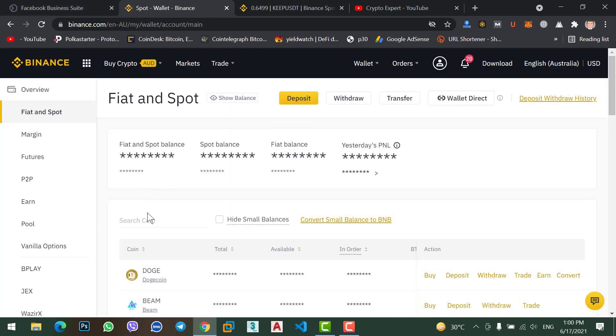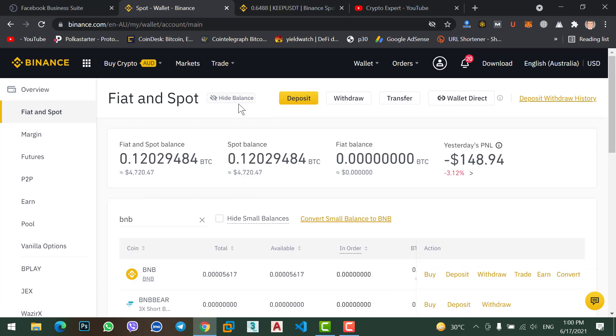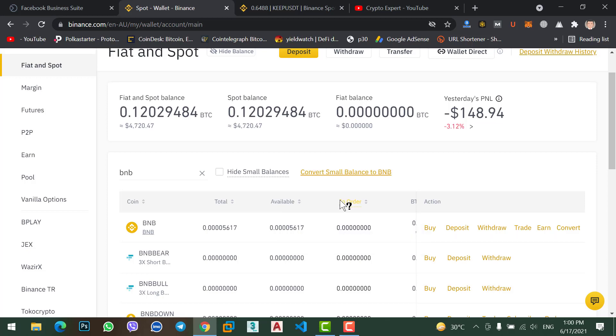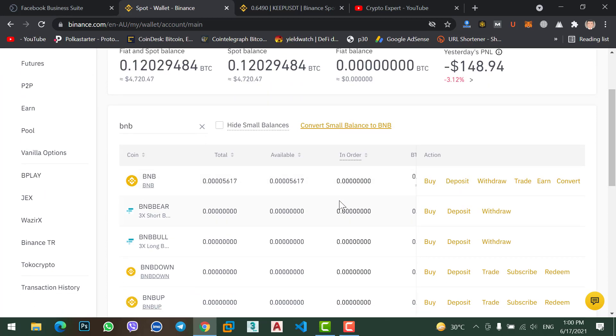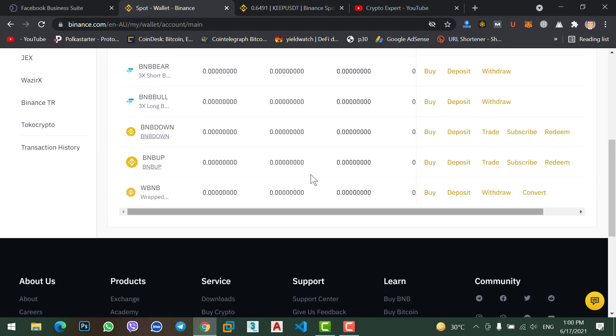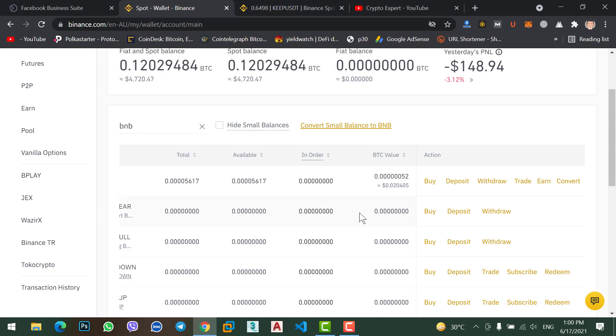From here type BNB, okay show balance here. If I see, still I did not receive the coin. So let's wait for a few minutes because sending BNB from MetaMask to Binance will take a little time, so we will wait for a few minutes.